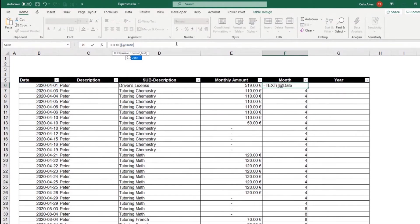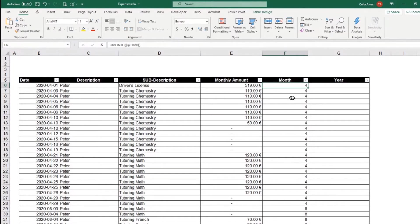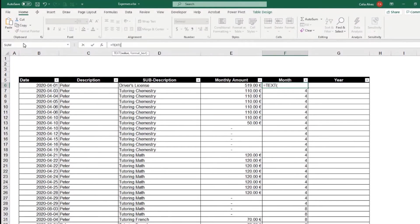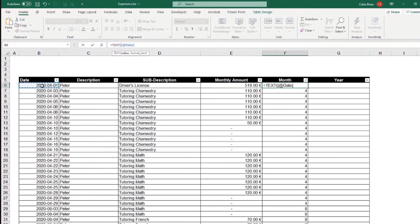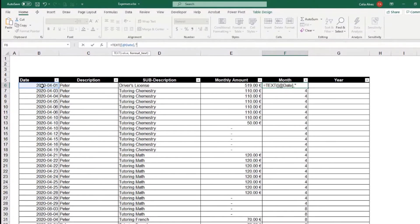For those who don't know this formula, I'm going to type it. So the formula will be text. So give me text for a certain value. What is the value? It's a date. And now which format I want to choose for that date. If I wanted the month complete name, I could put four M's.